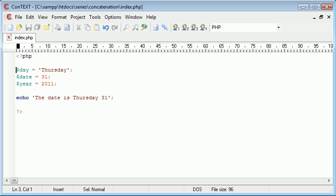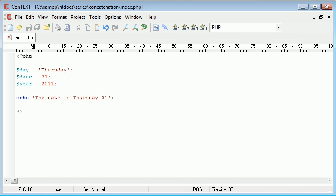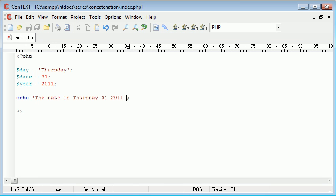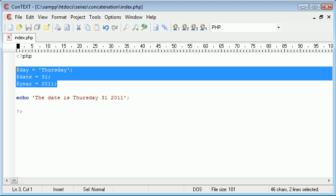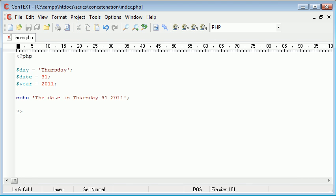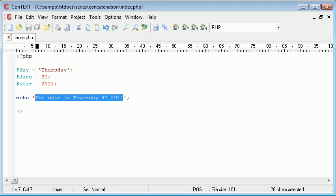So we've got a variable called day, we've got a variable called date and we've got a variable called year. So eventually we want this program to display the date is Thursday the 31st 2011 but we want it to use these variables rather than a predefined set of text.